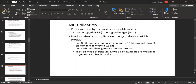For MUL unsigned, the product after multiplication is always double in size. Two 8-bit numbers multiplied generate a 16-bit product. Two 16-bit numbers generate a 32-bit product. Two 32-bit numbers generate a 64-bit product. In 64-bit mode on Pentium 4, two 64-bit numbers are multiplied to generate a 128-bit product.